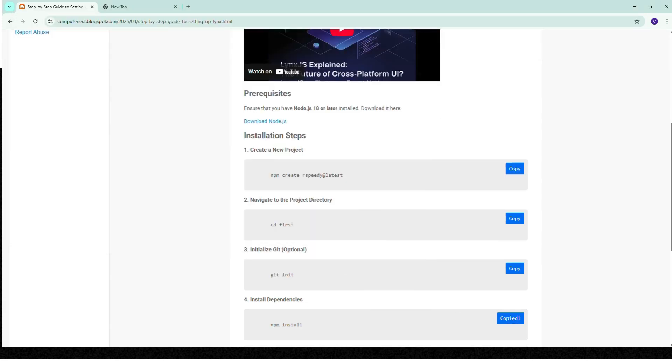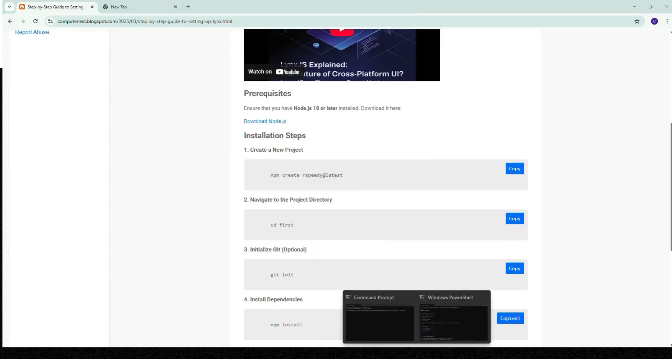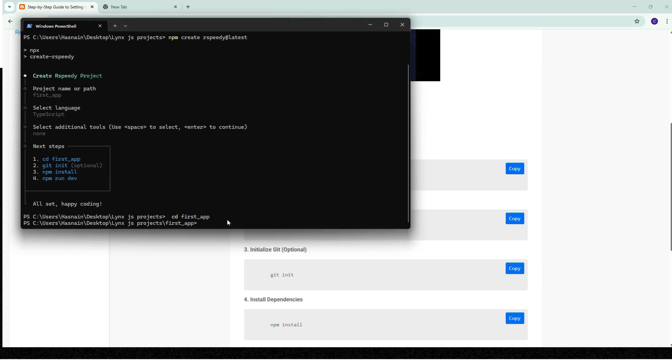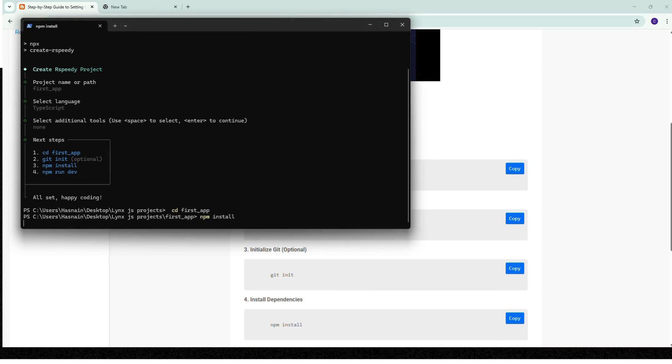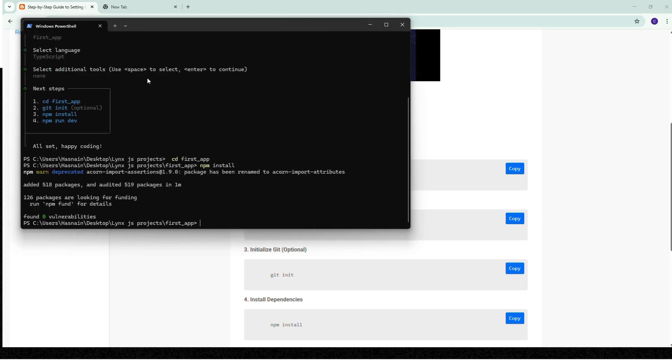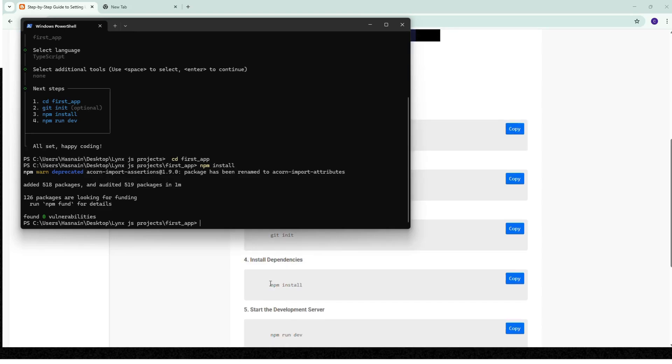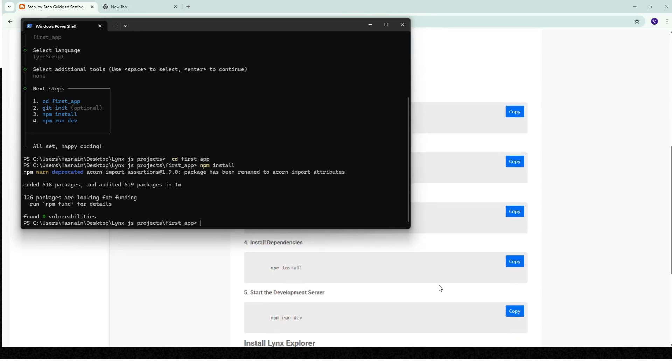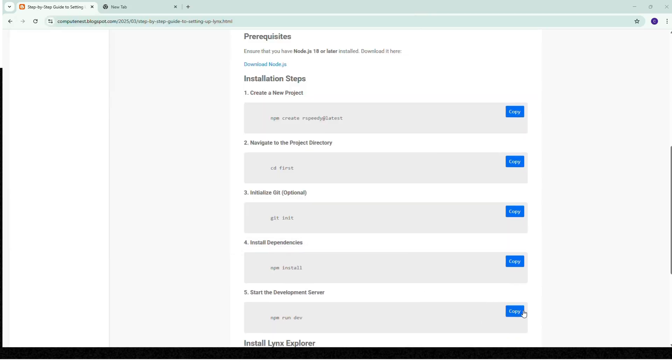This step might take one to two minutes, so I am pausing this. Finally, after two minutes it's installed and done. Now we go to our fourth step.